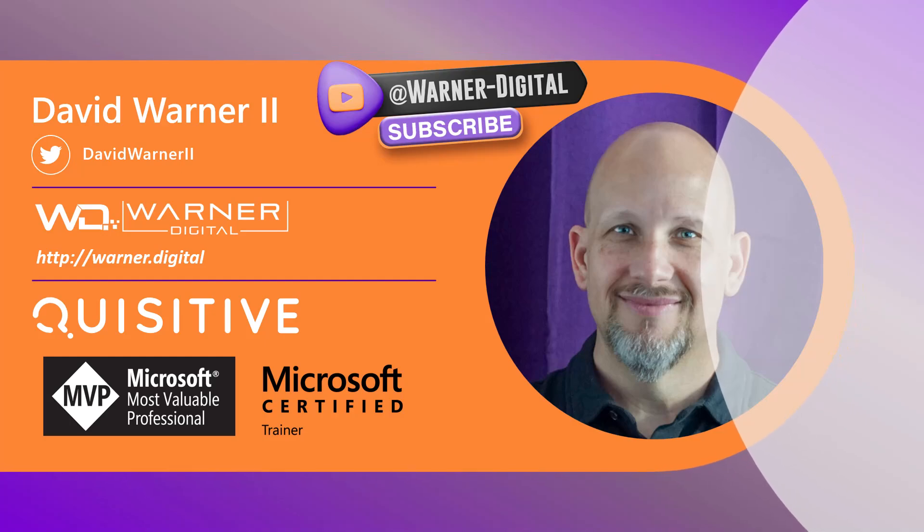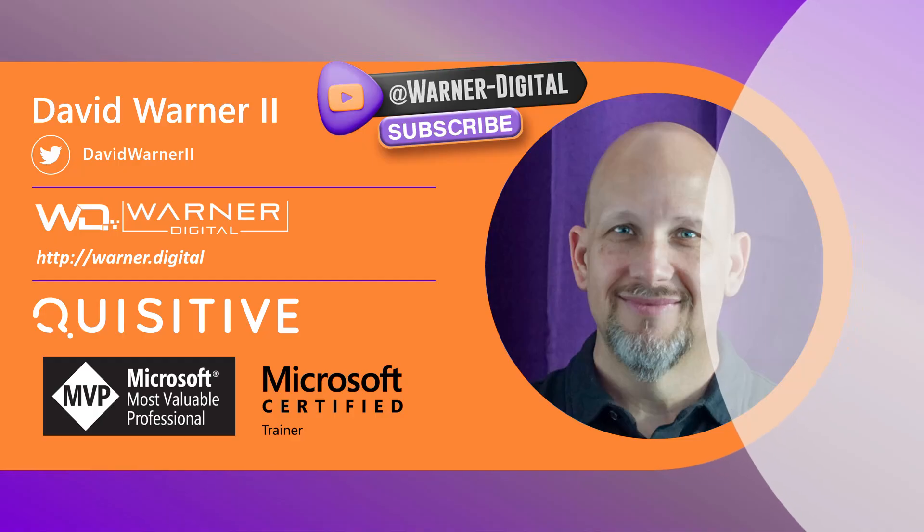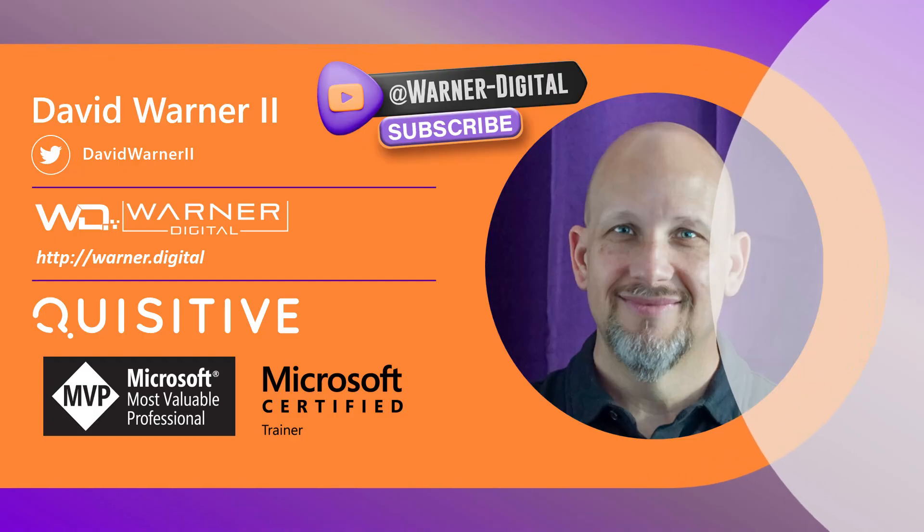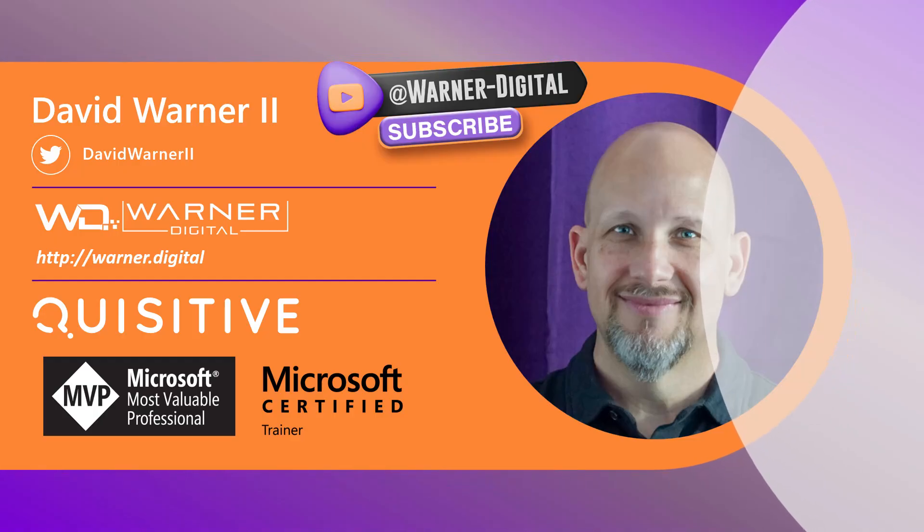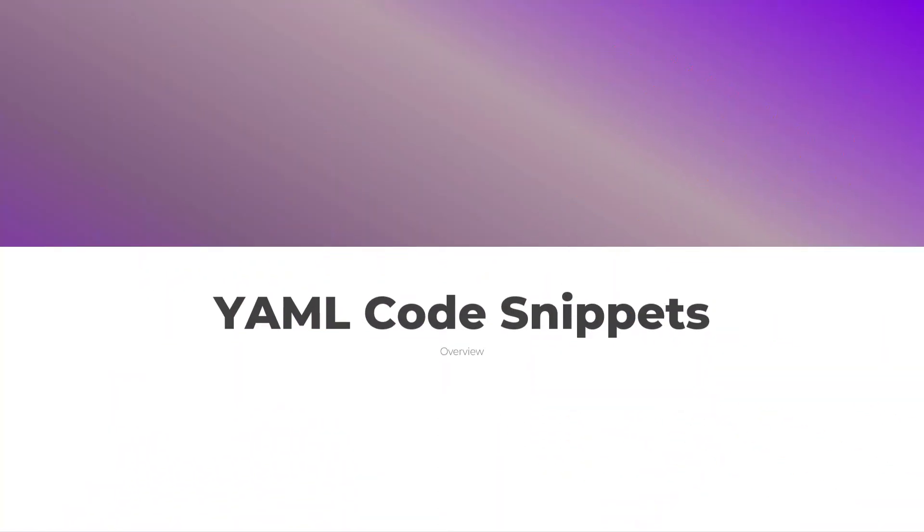And hey, by the way, I run a newsletter where I kind of round out some tips and information around other Microsoft 365 and Power Platform news and content in one easy, not spammy email. So I'll include a link in the chat.